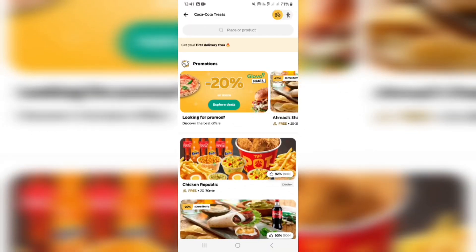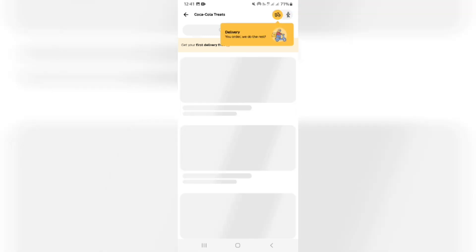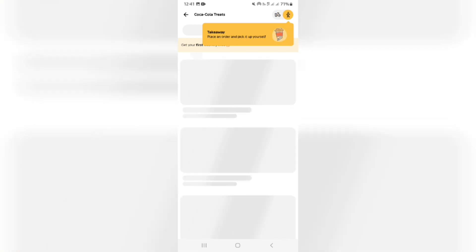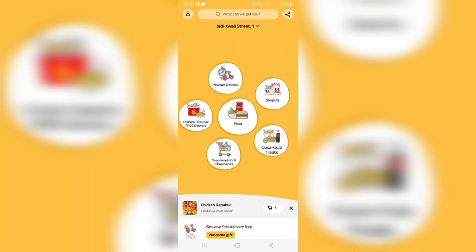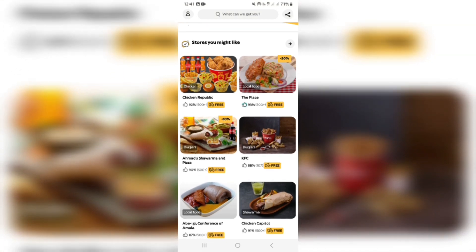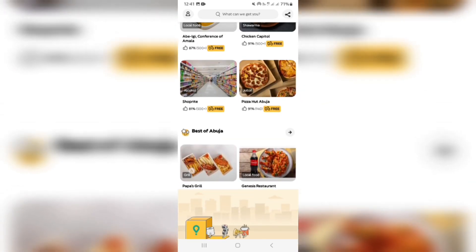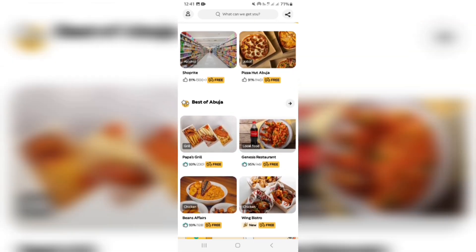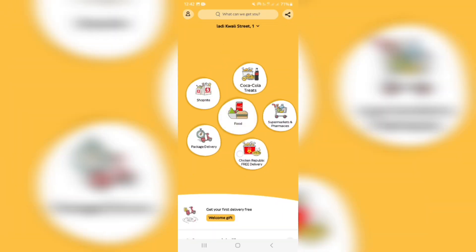On the order page you can see a little delivery motorcycle as well as a little man walking — the motorcycle is the delivery option and the man is the pickup option. If you want the pickup option, the process is much the same except there are no delivery location details. At the bottom of this page you'll also see promotions picked for you in different categories. You can tap on any one of them and use the exact same ordering process as before.